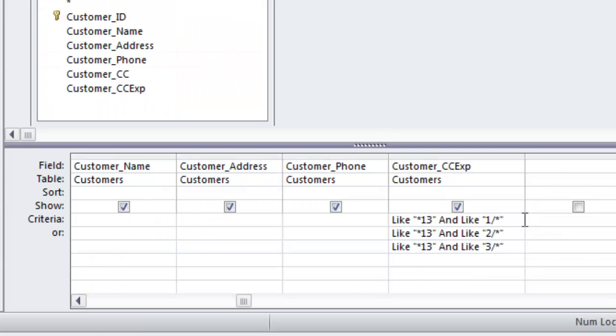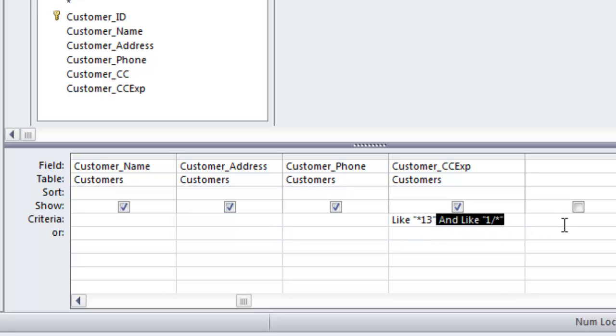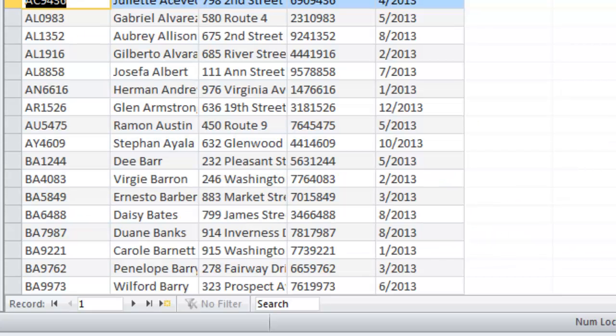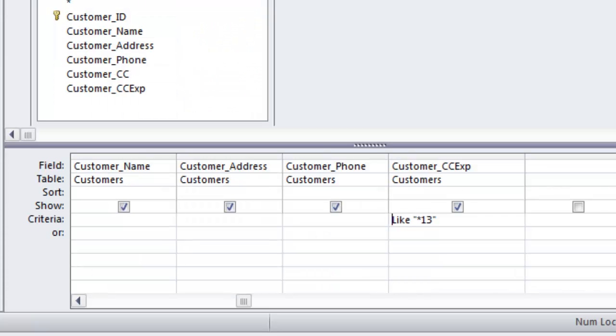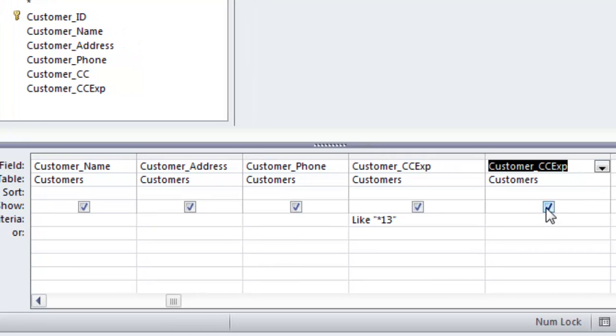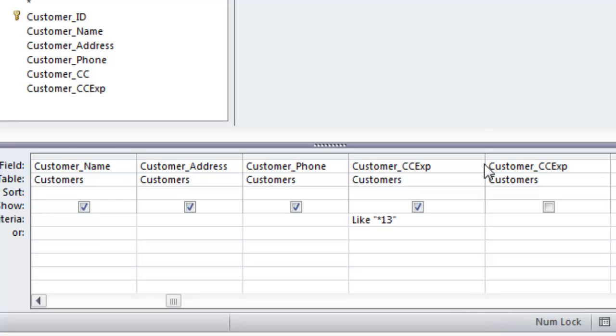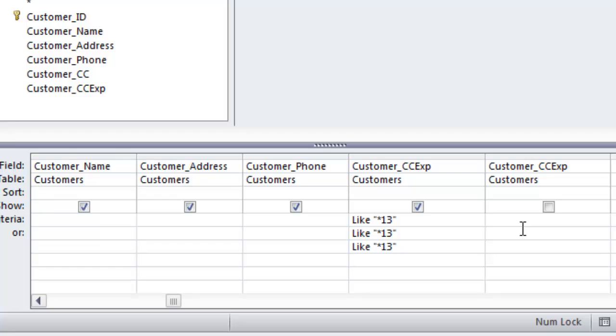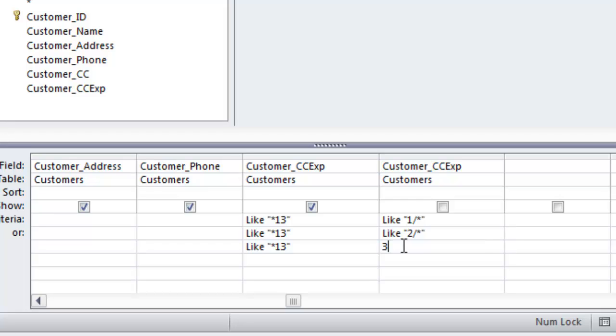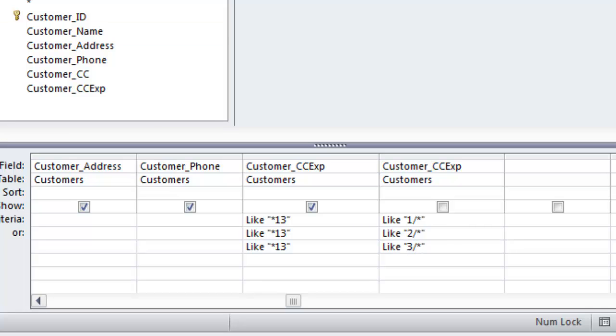Let me just show you one little variation on this. I'm going to take all of these out, so I'm back to just customers anywhere in 2013. Then I could bring my credit card expiration again, but I'm going to not show that one but still use the criteria. For this one, I can do asterisk 13, asterisk 13, and then I'll put the months over here: one dash asterisk, two slash asterisk, and three slash asterisk. I don't know if this is necessarily a better way, but it's just a different way of looking at it.